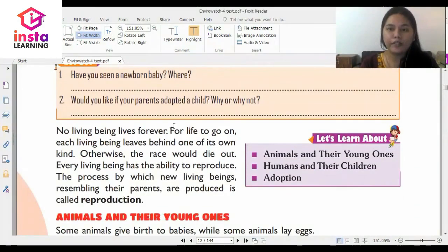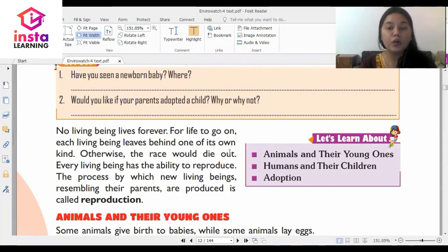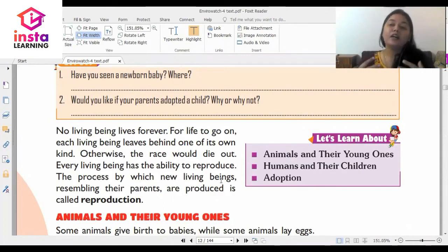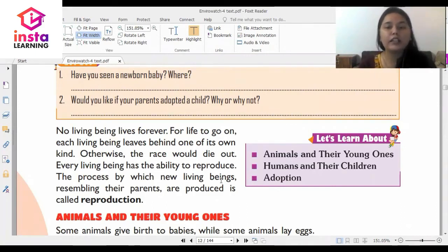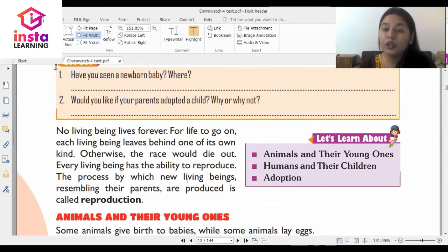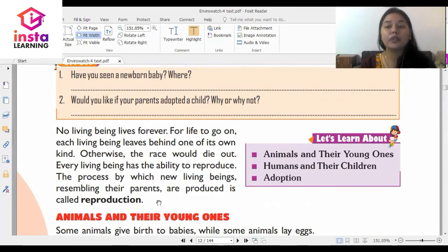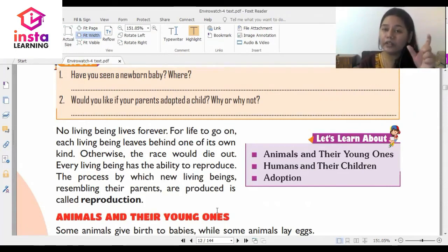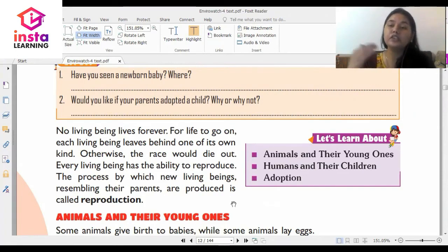No living being lives forever. For life to go on, each living being leaves behind one of its own kind. Otherwise the race would die out. A human being would always leave a human being behind as their generation, and so are the animals. Every living being has the ability to reproduce. This process by which new living beings resembling their parents are produced is called reproduction — a combination of the prefix 're' and 'production', meaning to produce again.